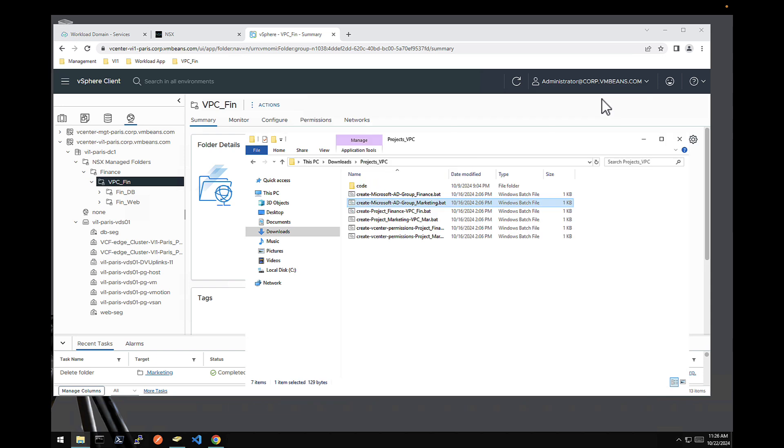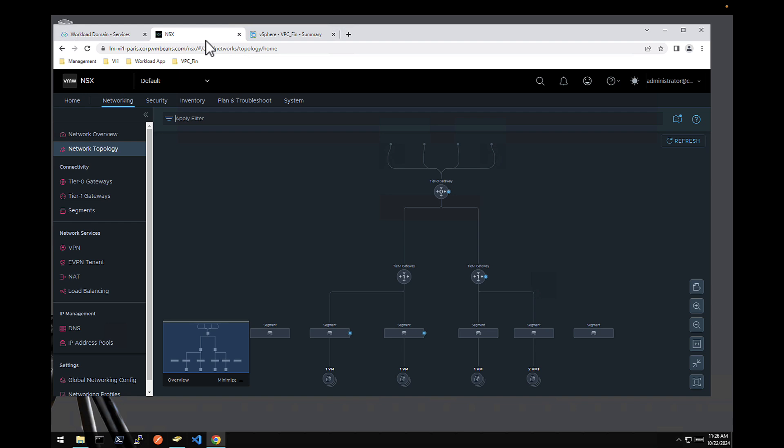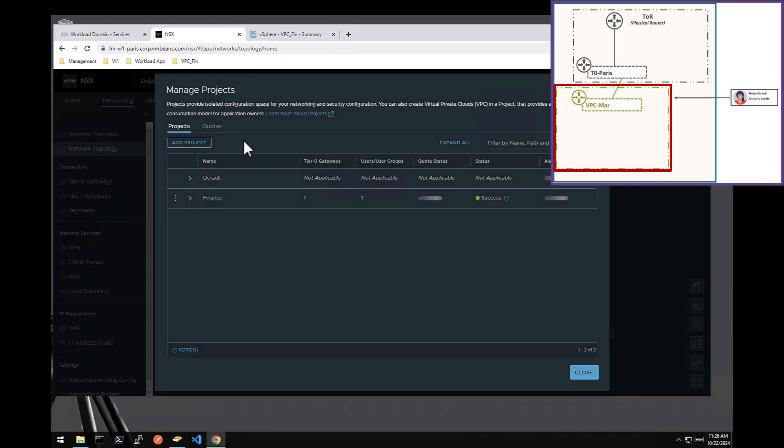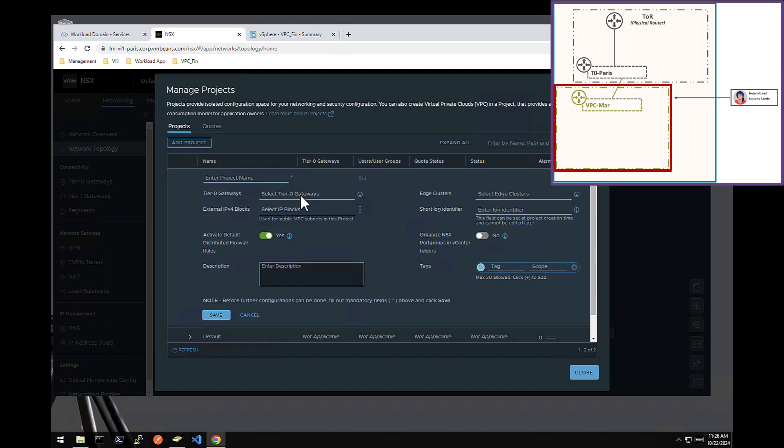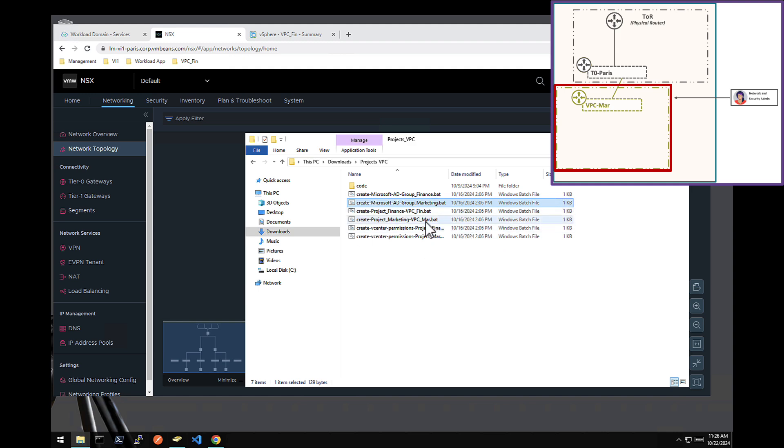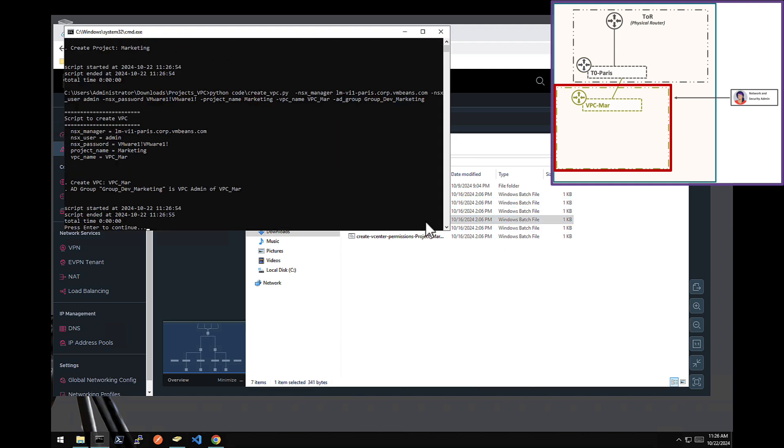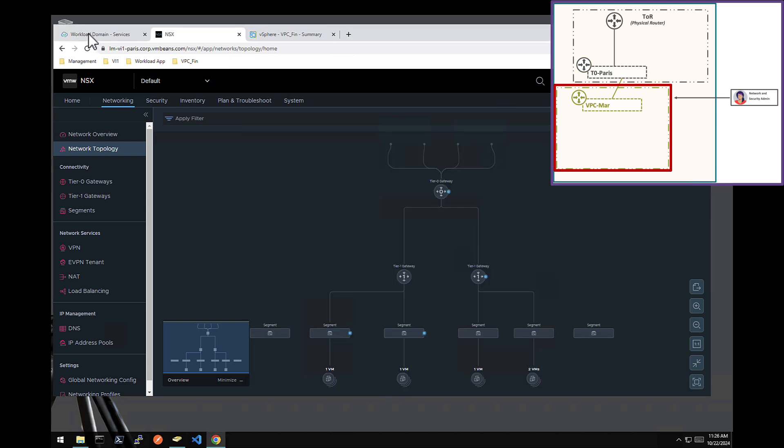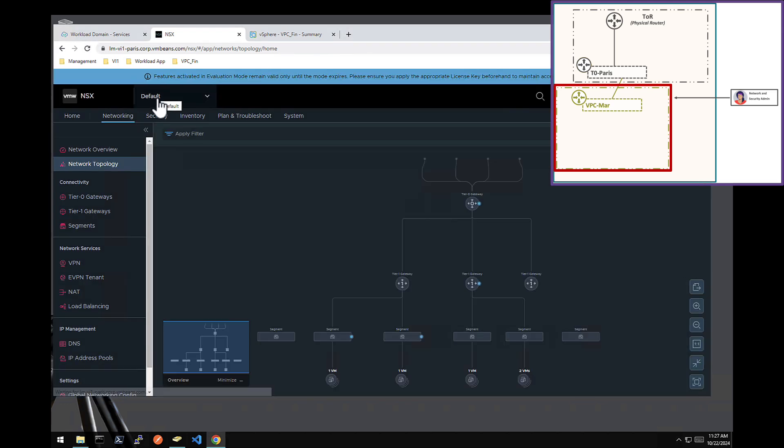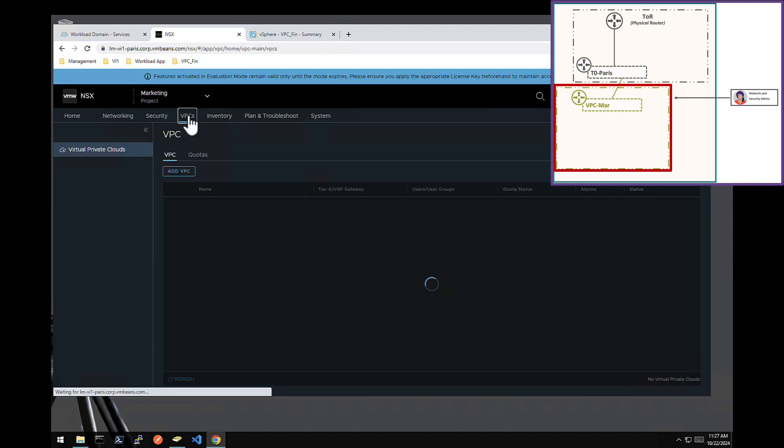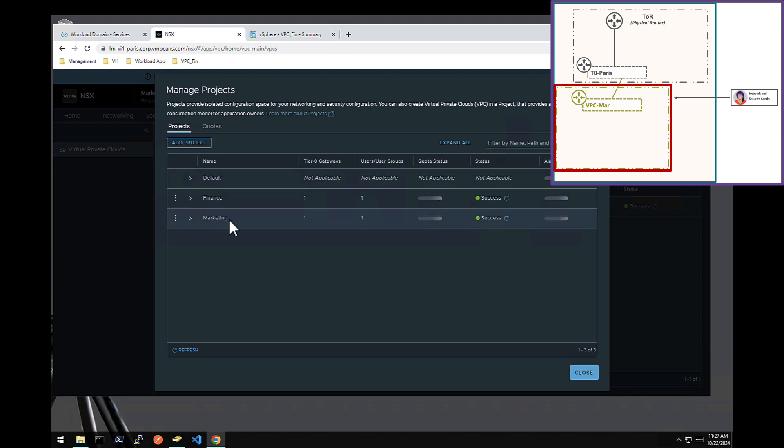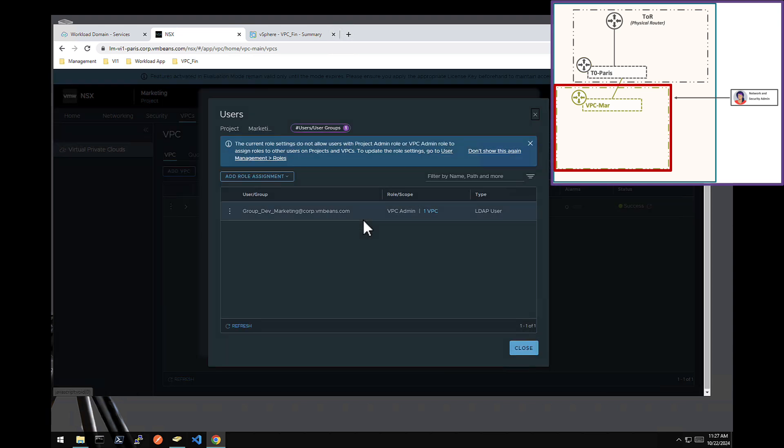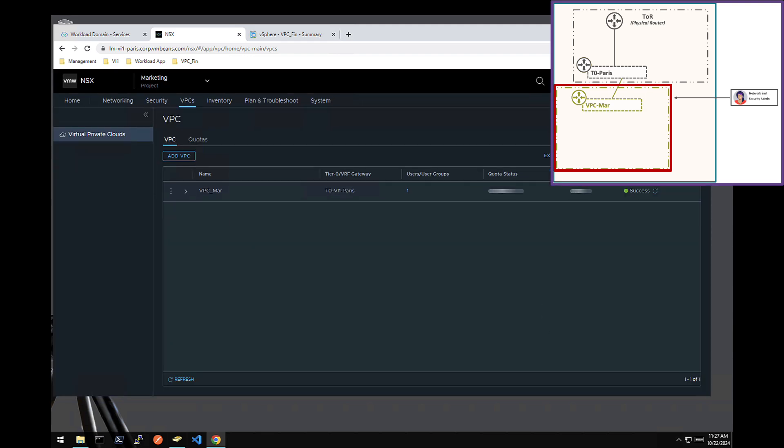Perfect. So the next step is on NSX to create the project VPC marketing. So the same thing, I could use the UI, create a project marketing, associate North-South logical router tier zero, and associate the IP block I want the developer two to consume for his networks and associate that user. So in 20, 30 clicks, it could be done. But to avoid any typo and go slightly faster, I have a script for that. Here we go. So now if we refresh, I have on NSX, I have the project marketing with inside a VPC that was configured with the user's group AD, group dev marketing. Perfect. So it is done.